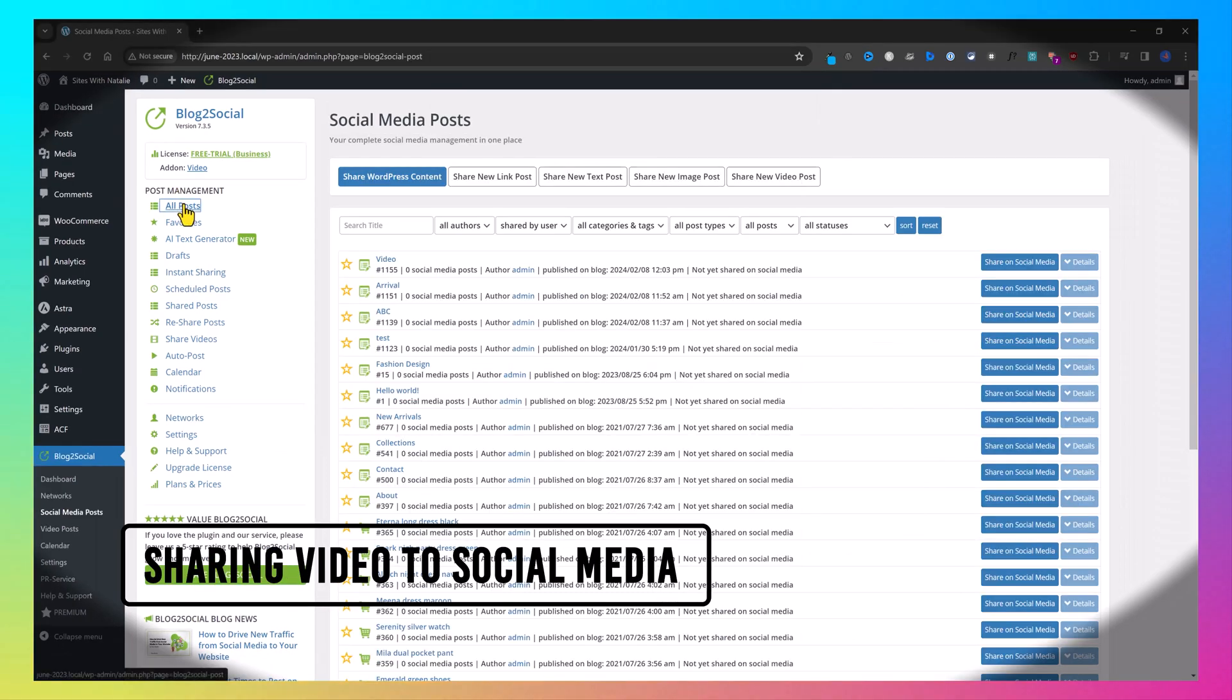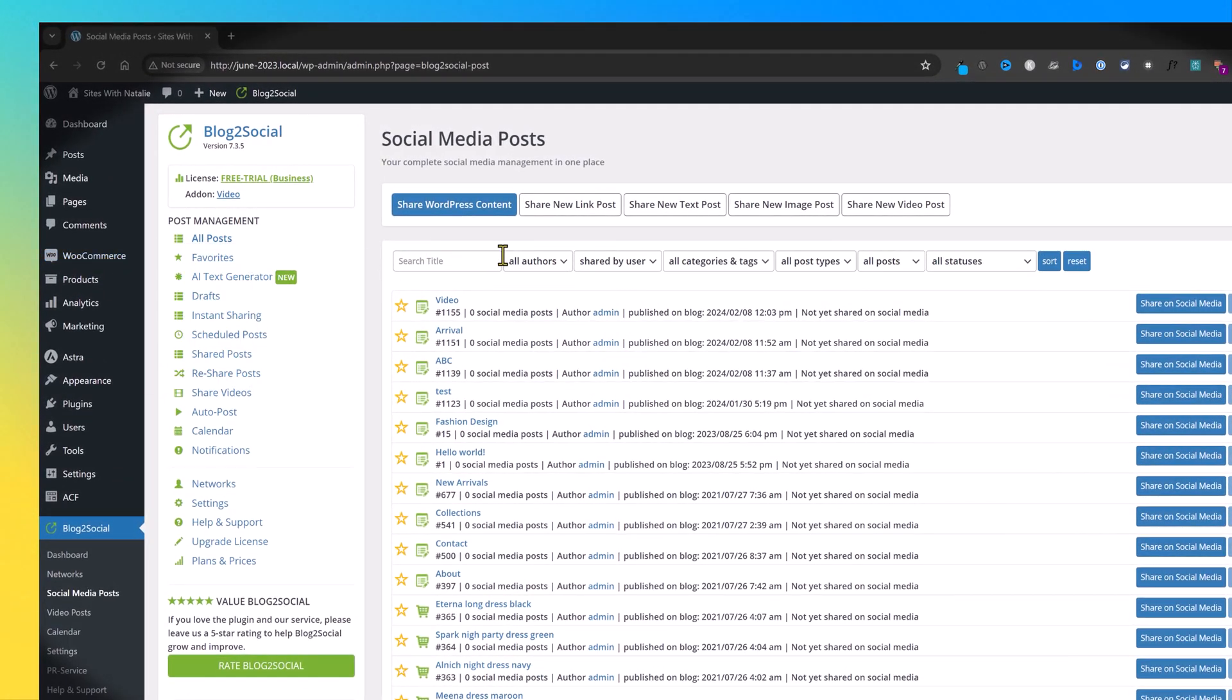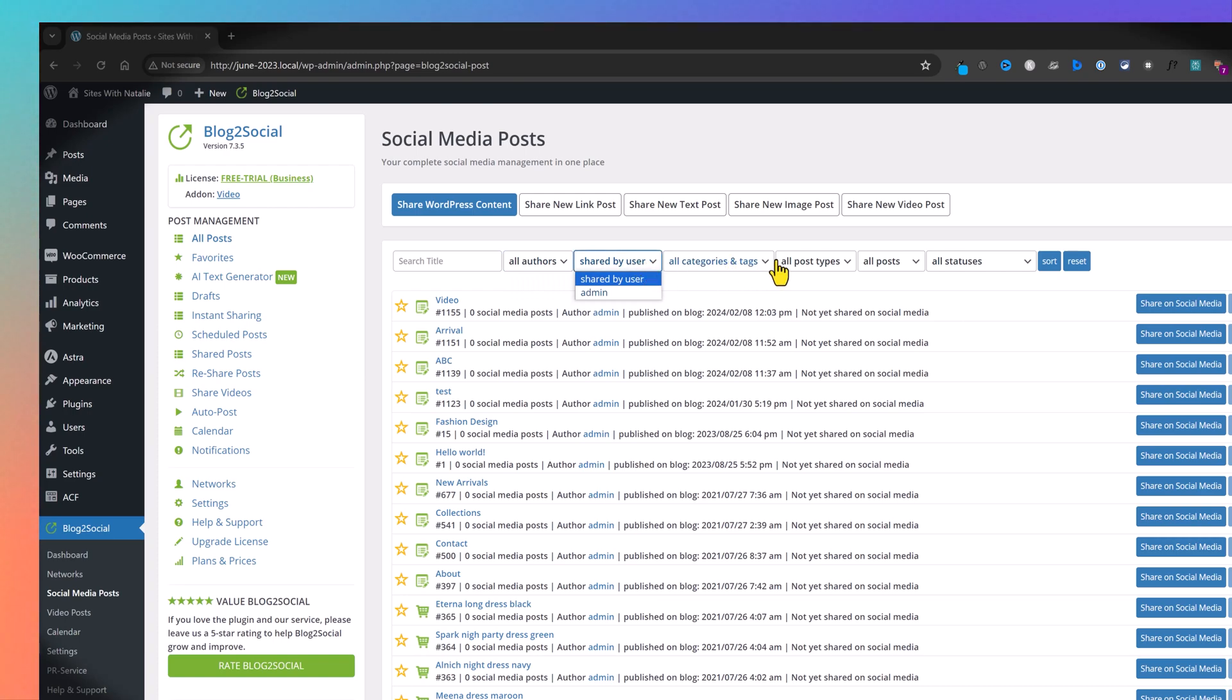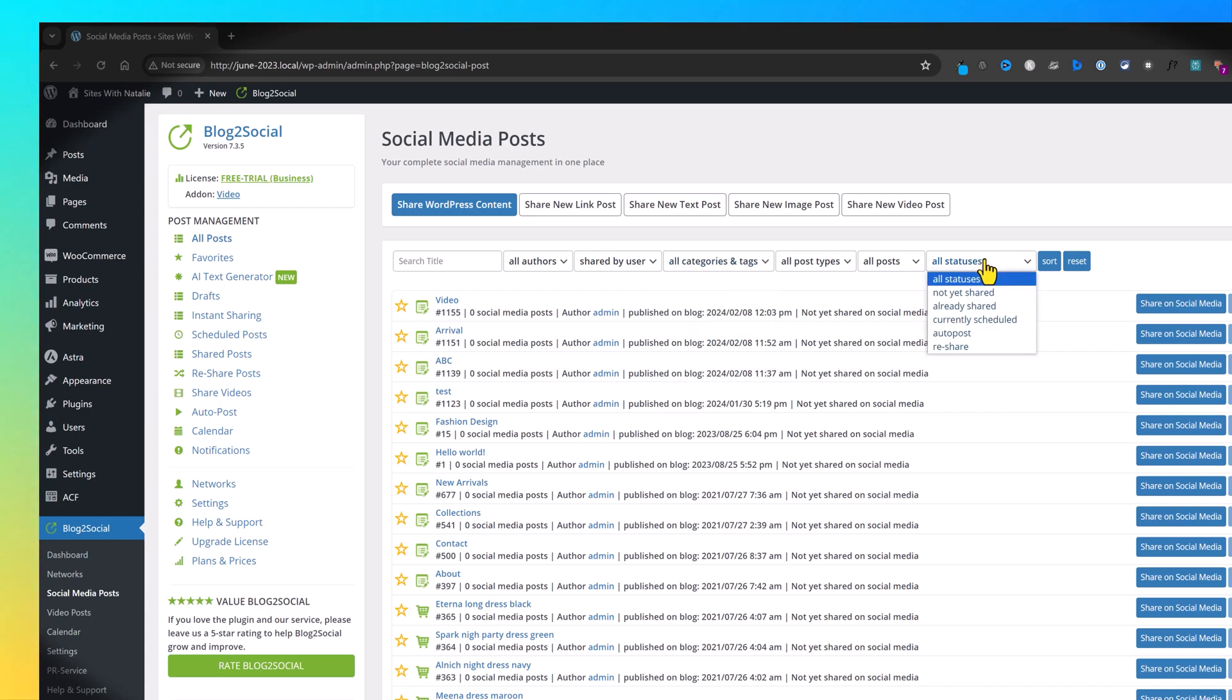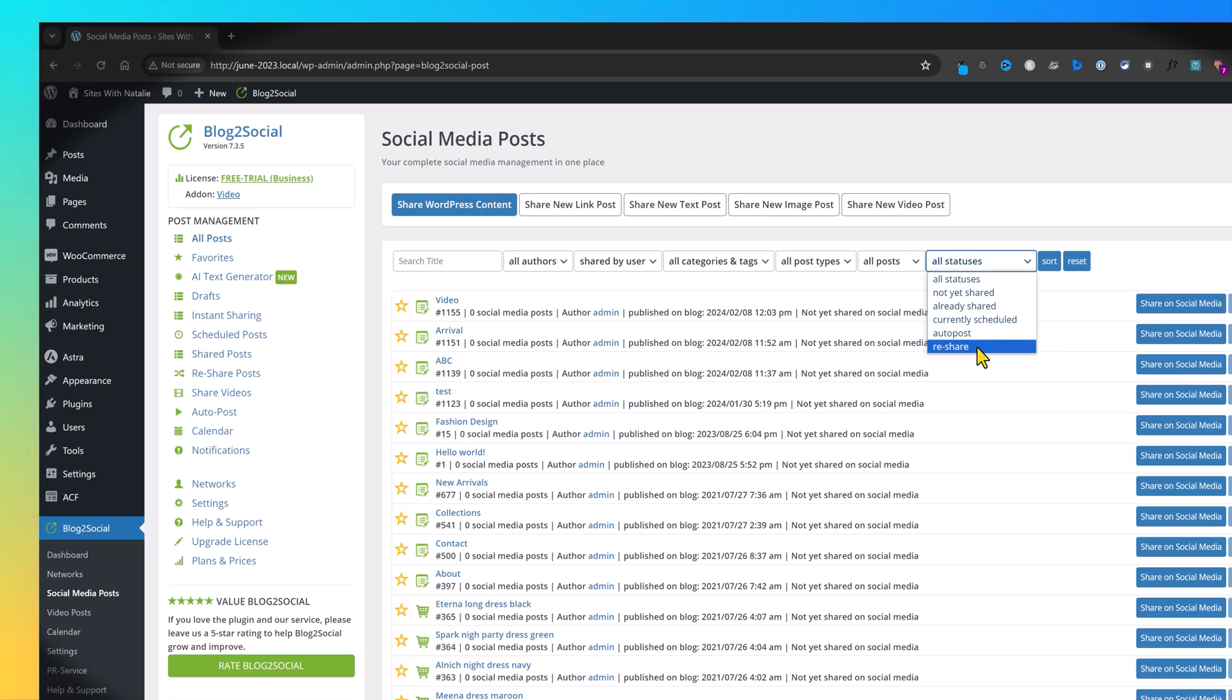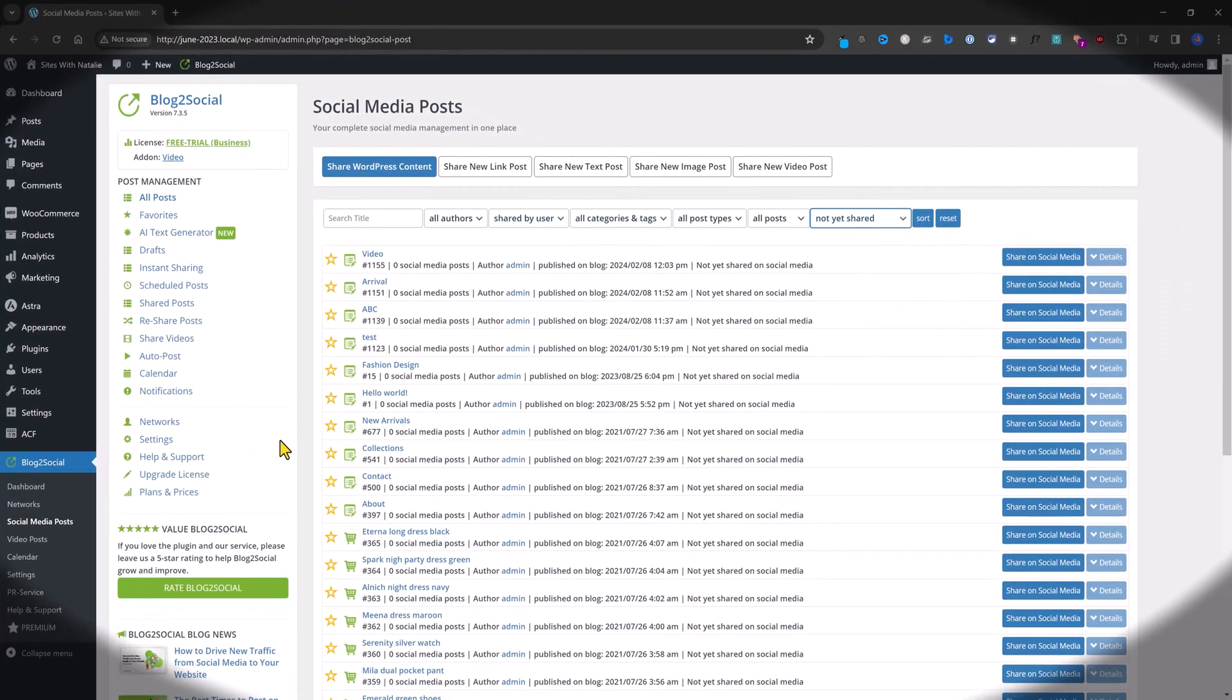Let's click on posts. We can use the filters here. You can filter by the name of the author, by the user filter, or by categories or tags, which is very useful. Or by the status not yet shared, already shared, currently scheduled, auto post, and re-share to repeat the same post. Let's filter this not yet shared.